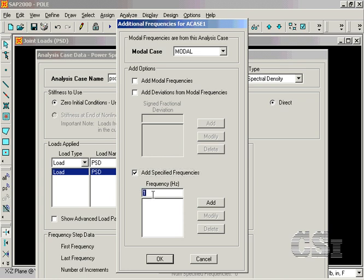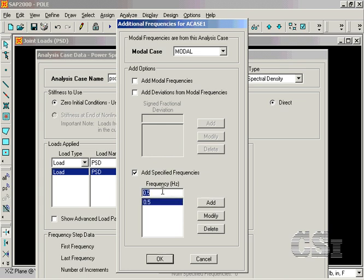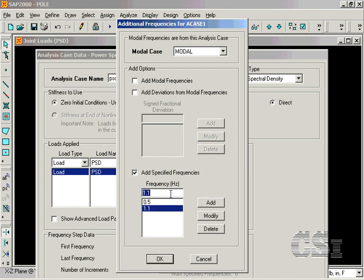We are adding in frequencies between the whole number values of 1 through 5. It is important to add in smaller increments around the fundamental frequency of the model.